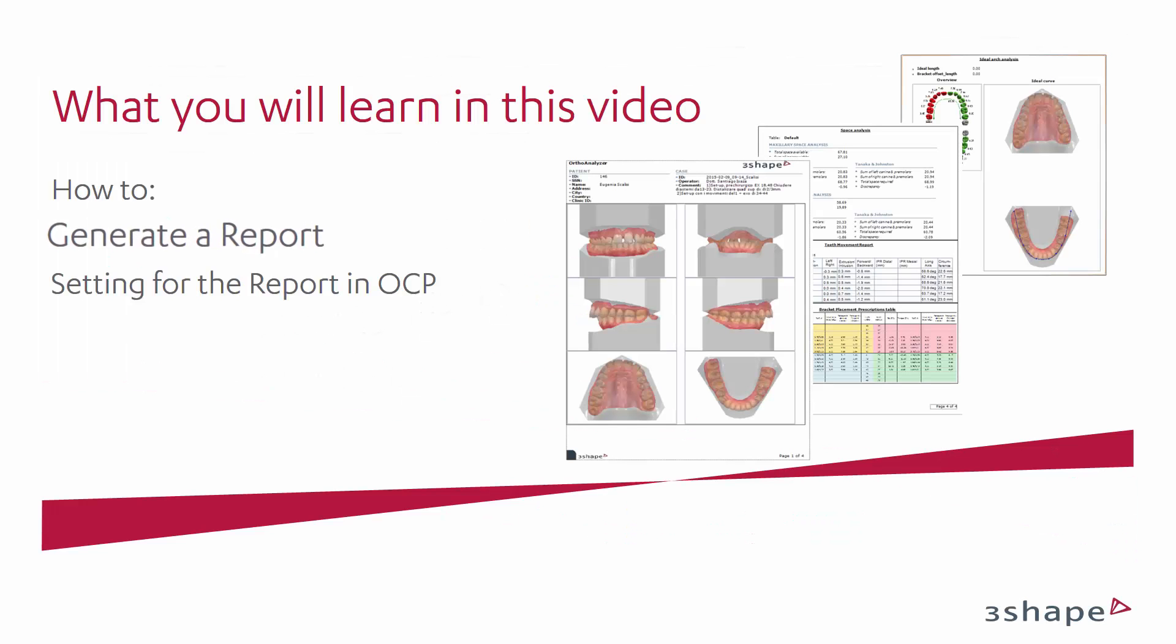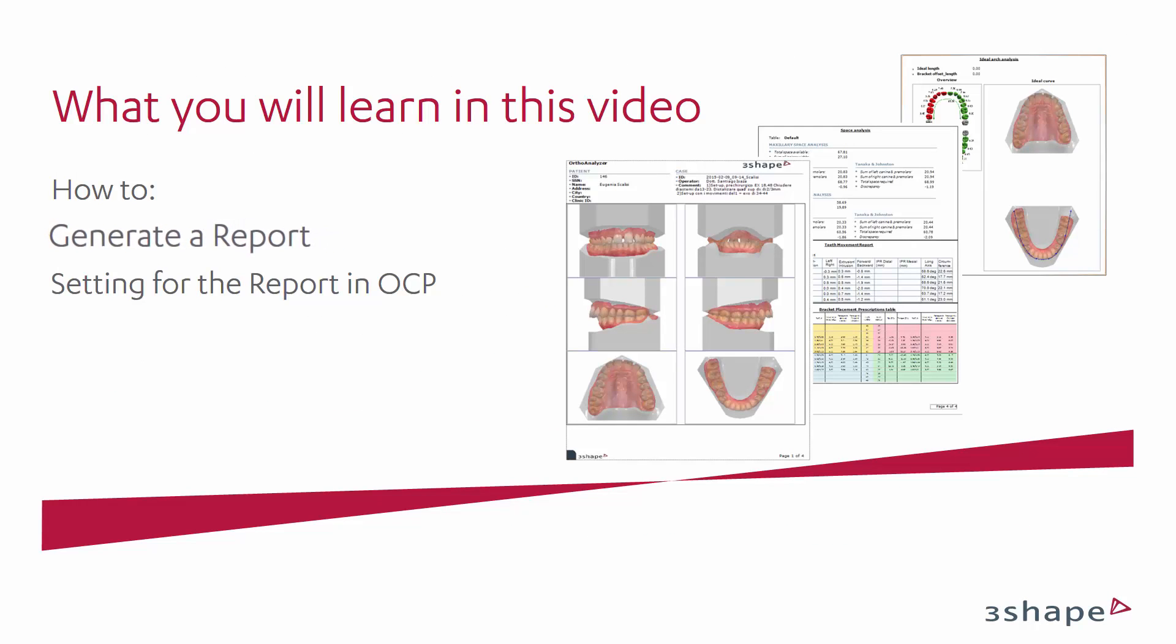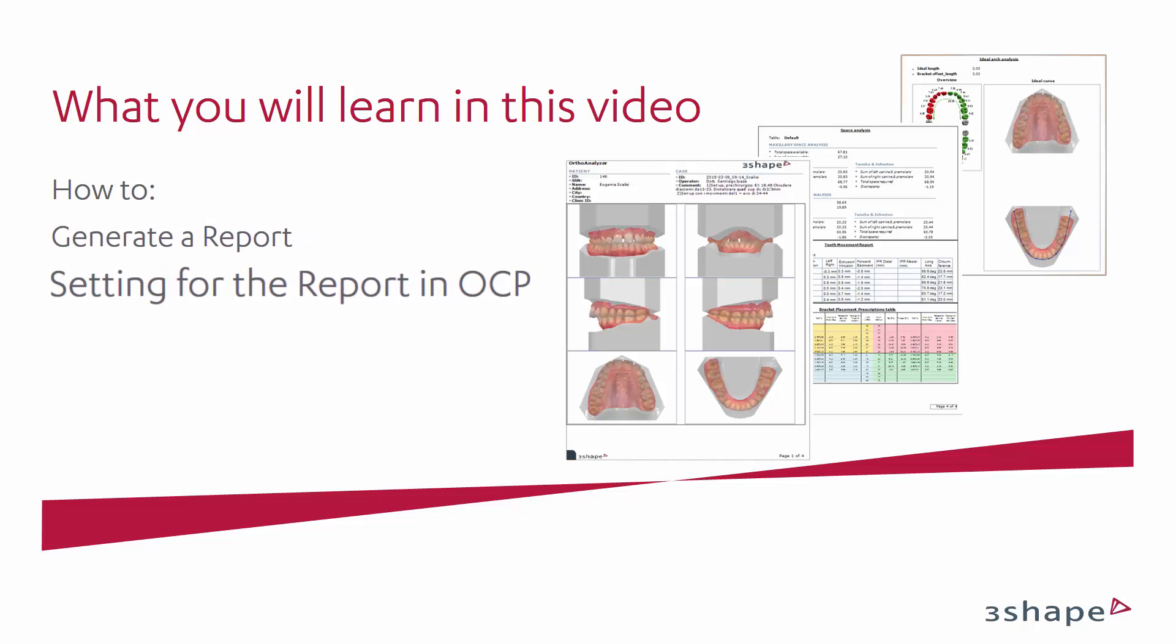In this video you will learn how to generate a report in AuthorAnalyser and how to set it up in AuthorControlPanel.